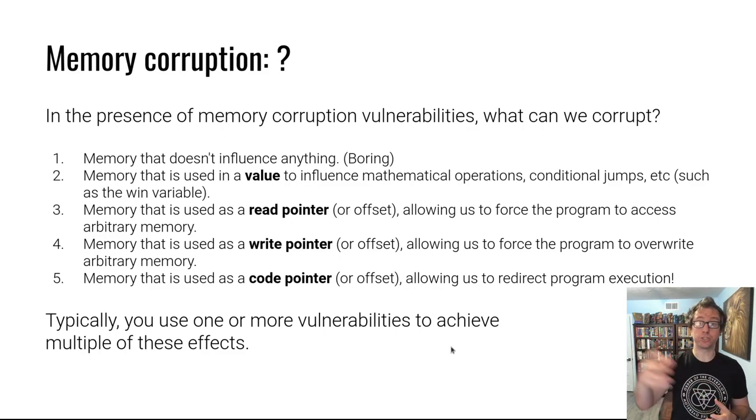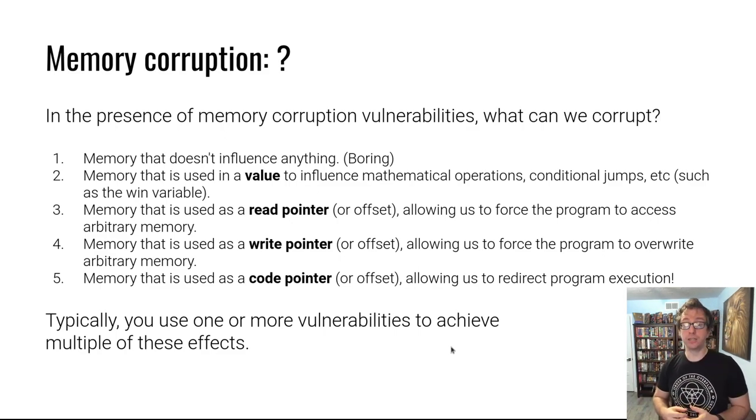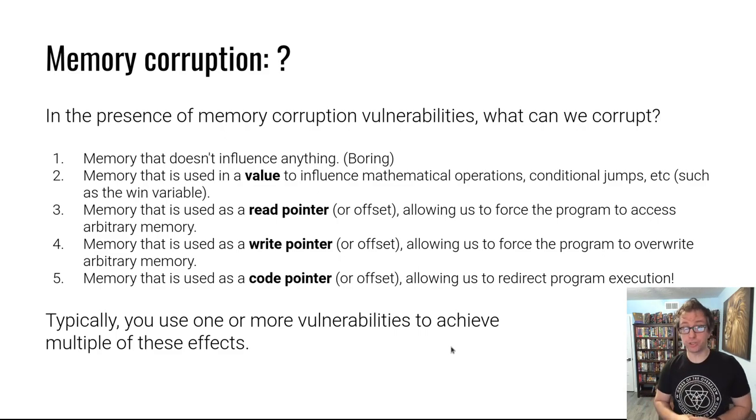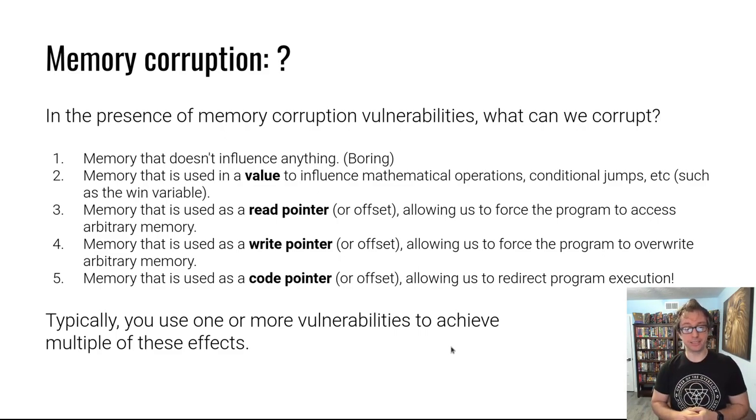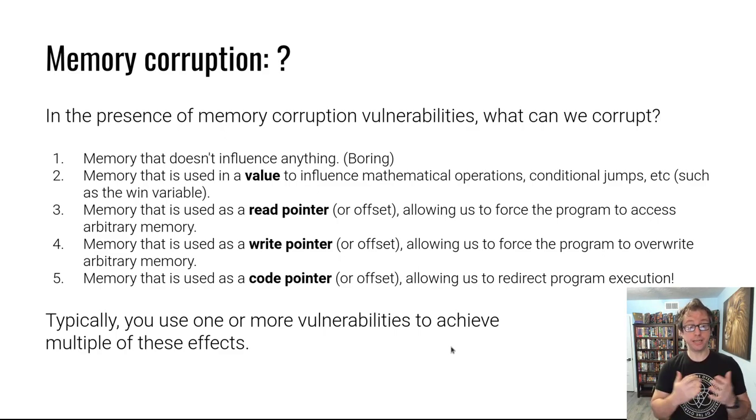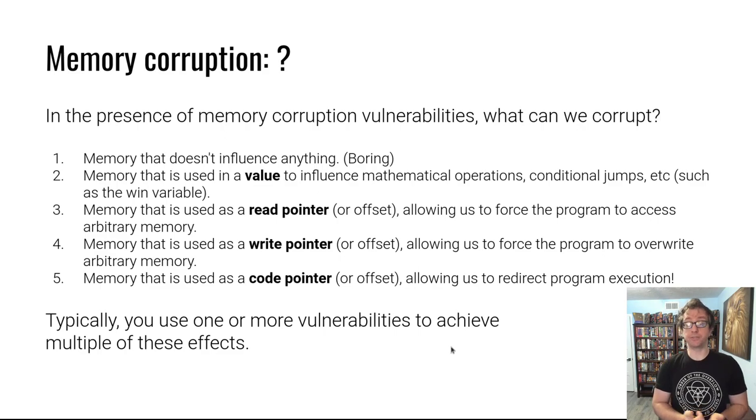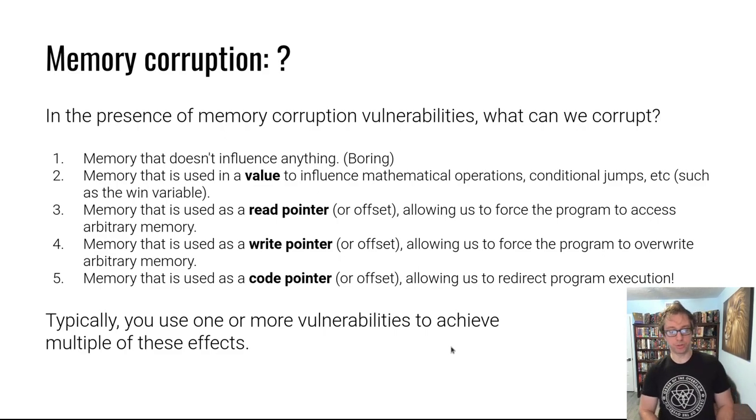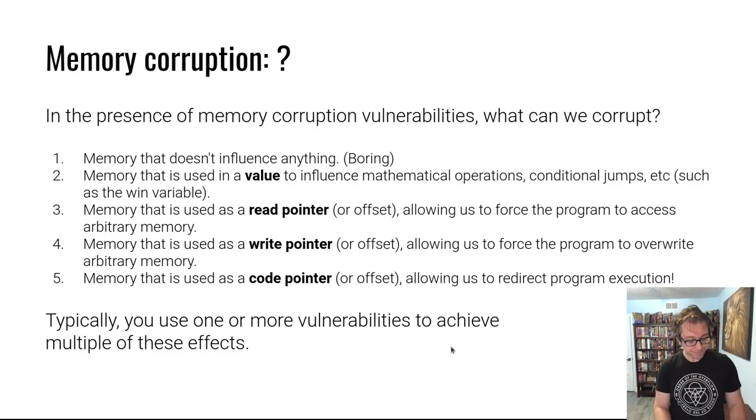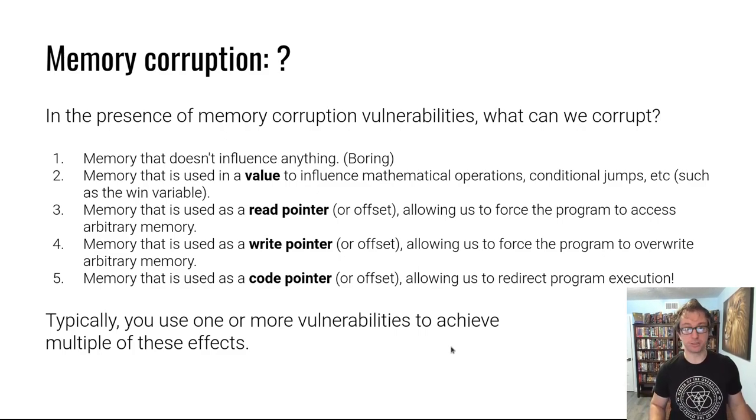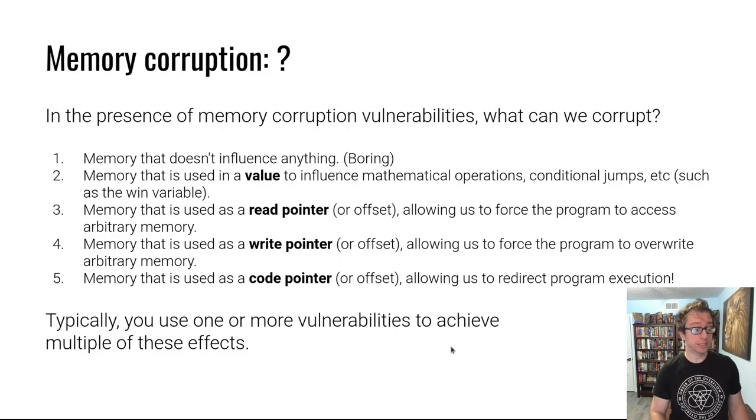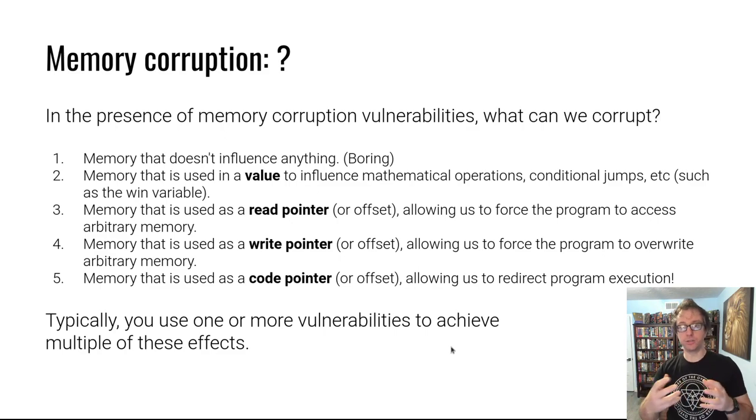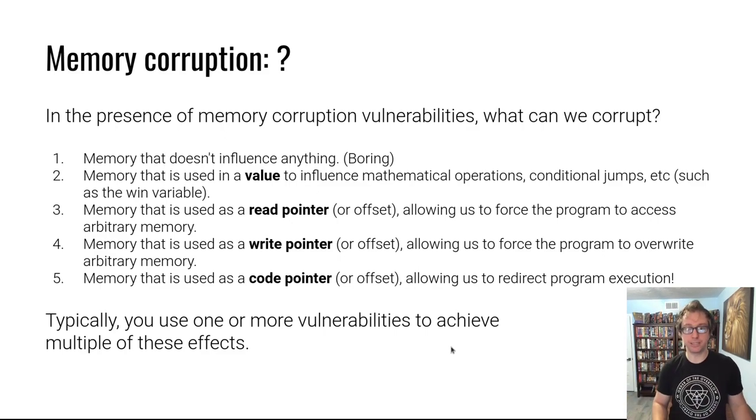For example, the return address that we saw being overwritten in the example - this is called a control flow hijack exploit and it's a very powerful type of exploit because you take control of the program. Typically you might be able to do multiples of these effects by either triggering the same bug multiple times or overriding multiple different things that are used in sequence.